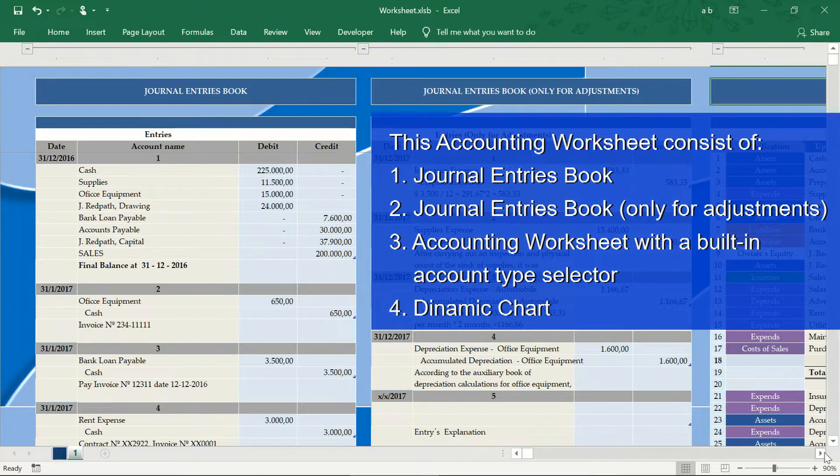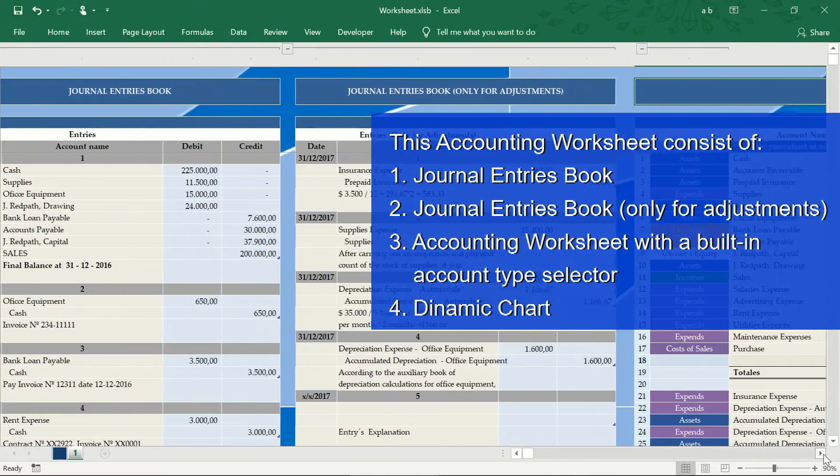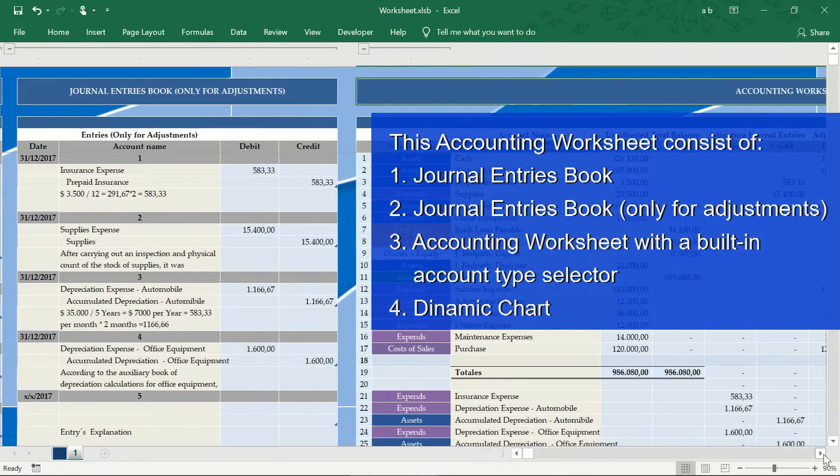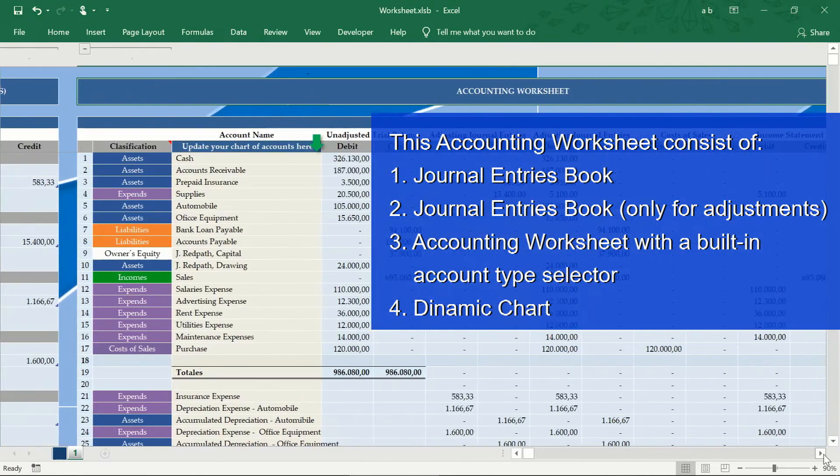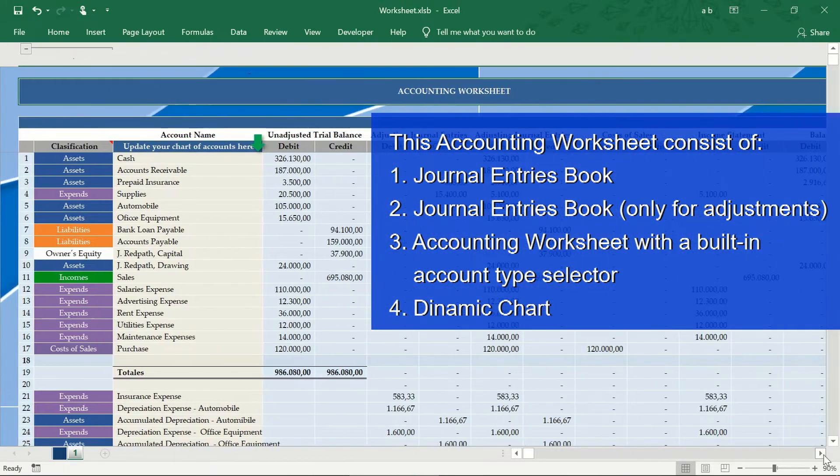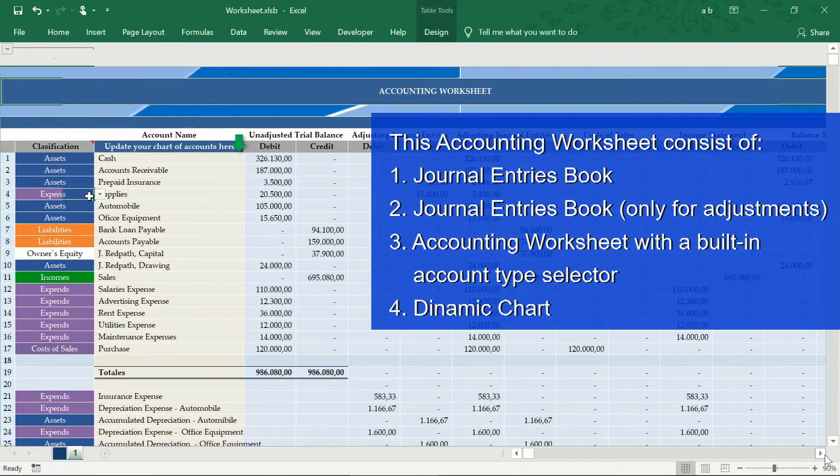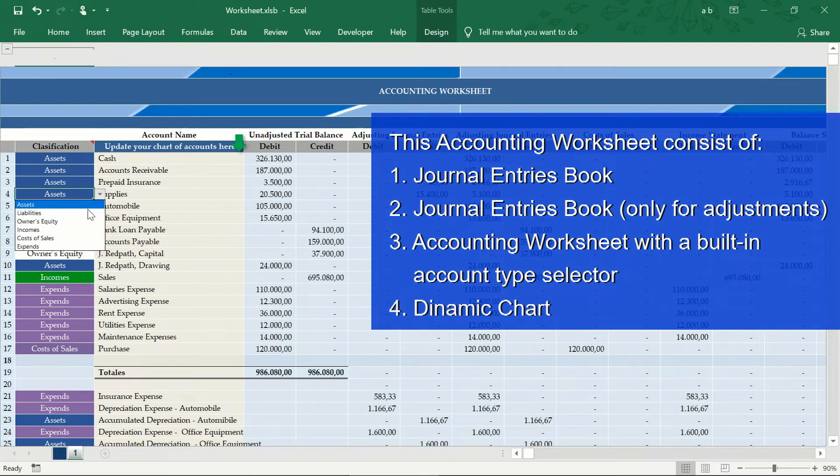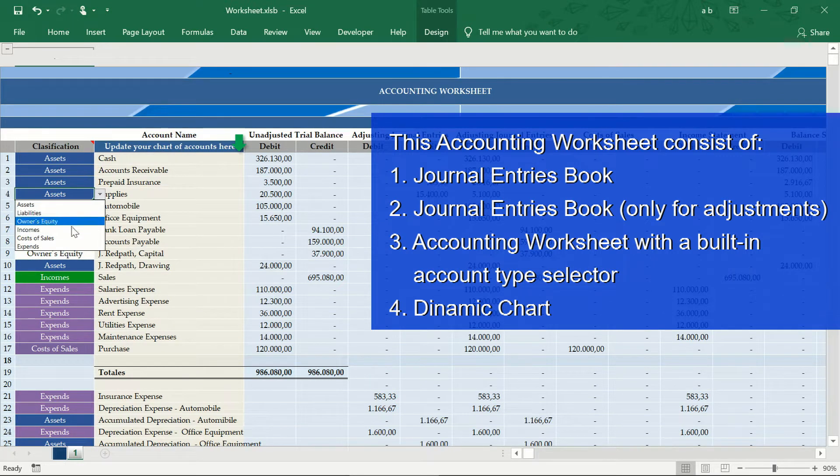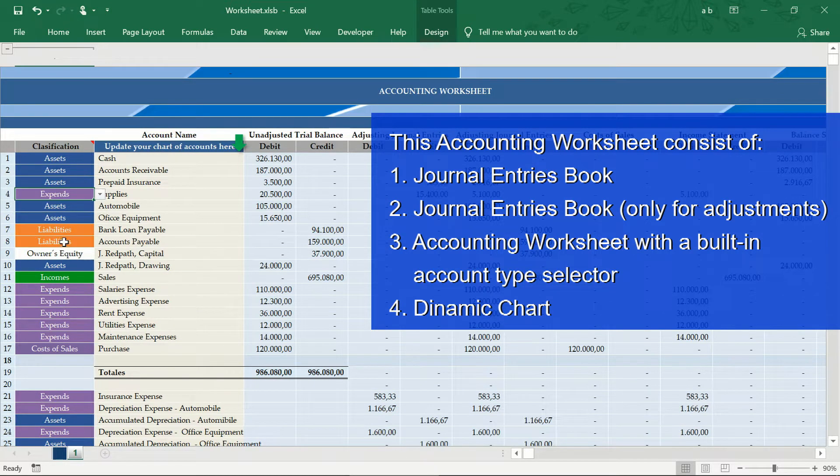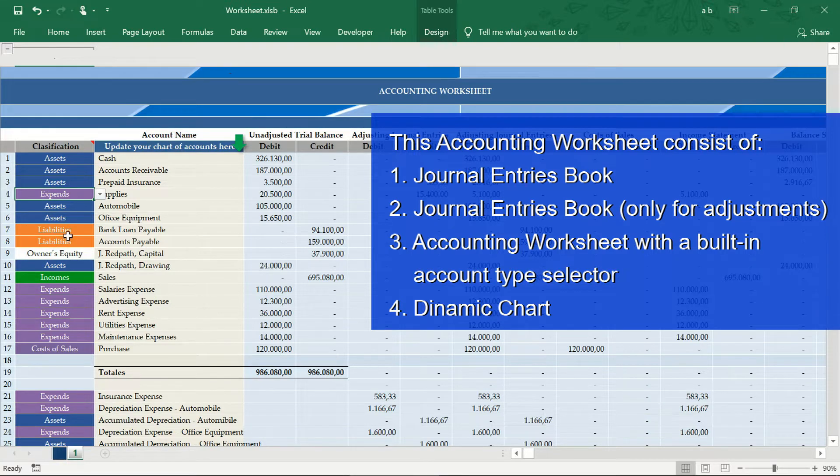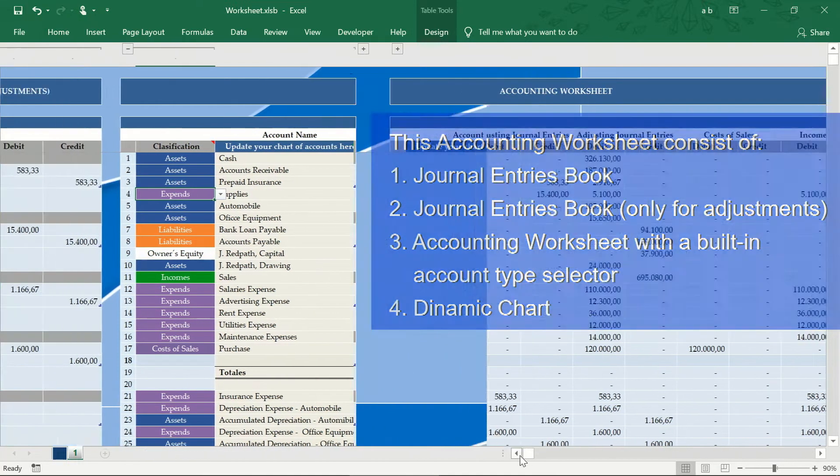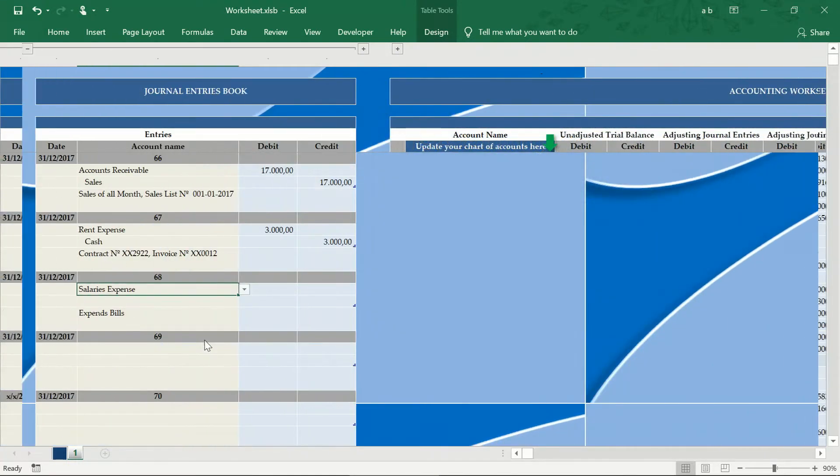This Excel application consists of a journal entries book, journal entries book only for adjustment entries, accounting worksheet with a built-in account type selector, and a dynamic chart that will allow you to understand more about the accounting balance.